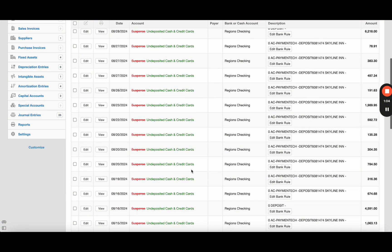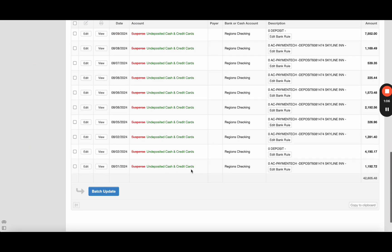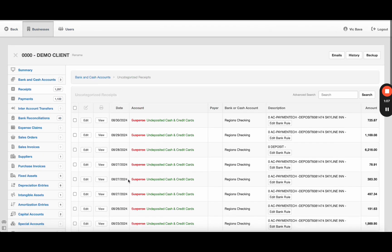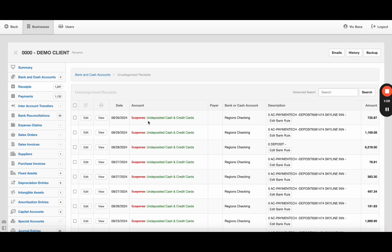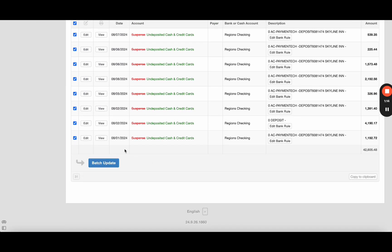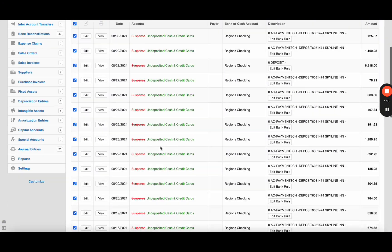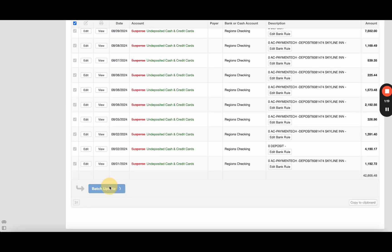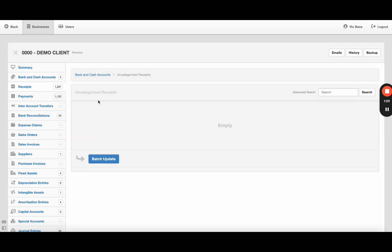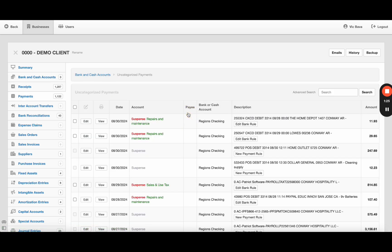This is going to be unique to your business or company, so you'll create that rule however you want. But now whenever it has a green suggested account, I can either select them all and hit batch update, or I can go into each one and select it one by one. But if I know these are all correct, I can just do batch update, bring them in. So that takes care of my receipts.